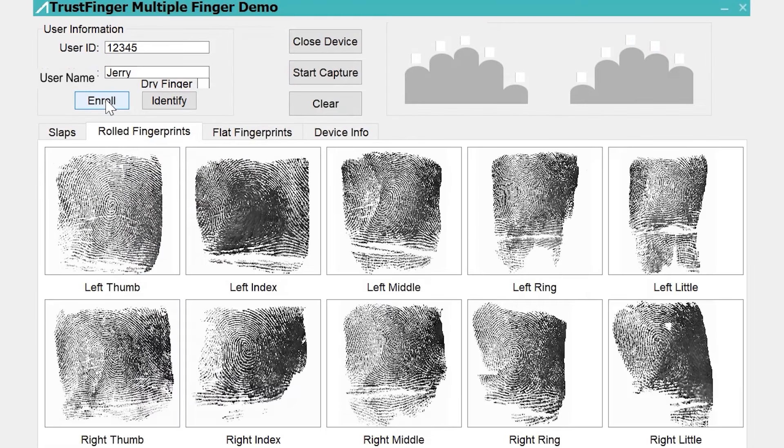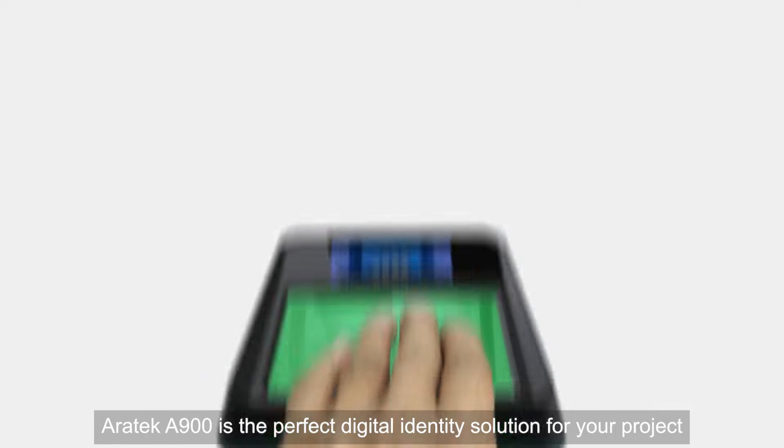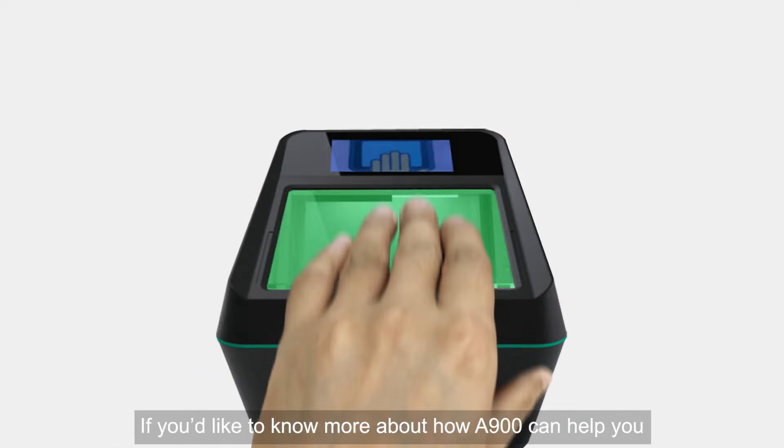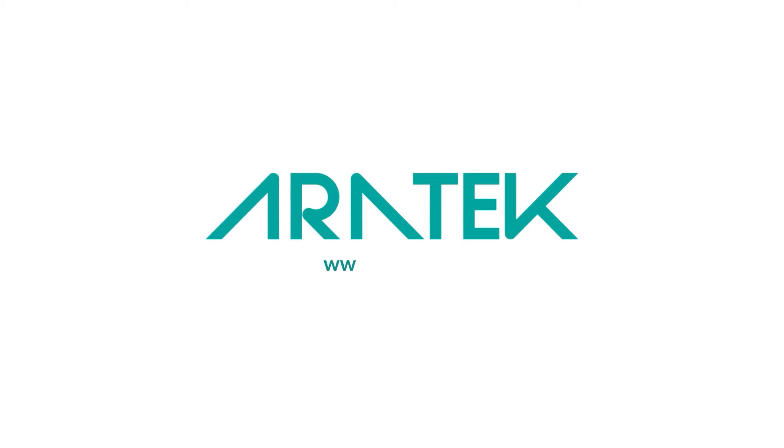AirTag A900 is the perfect digital identity solution for your project. If you'd like to know more about how A900 can help you, simply drop us a line. We'd love to hear from you!